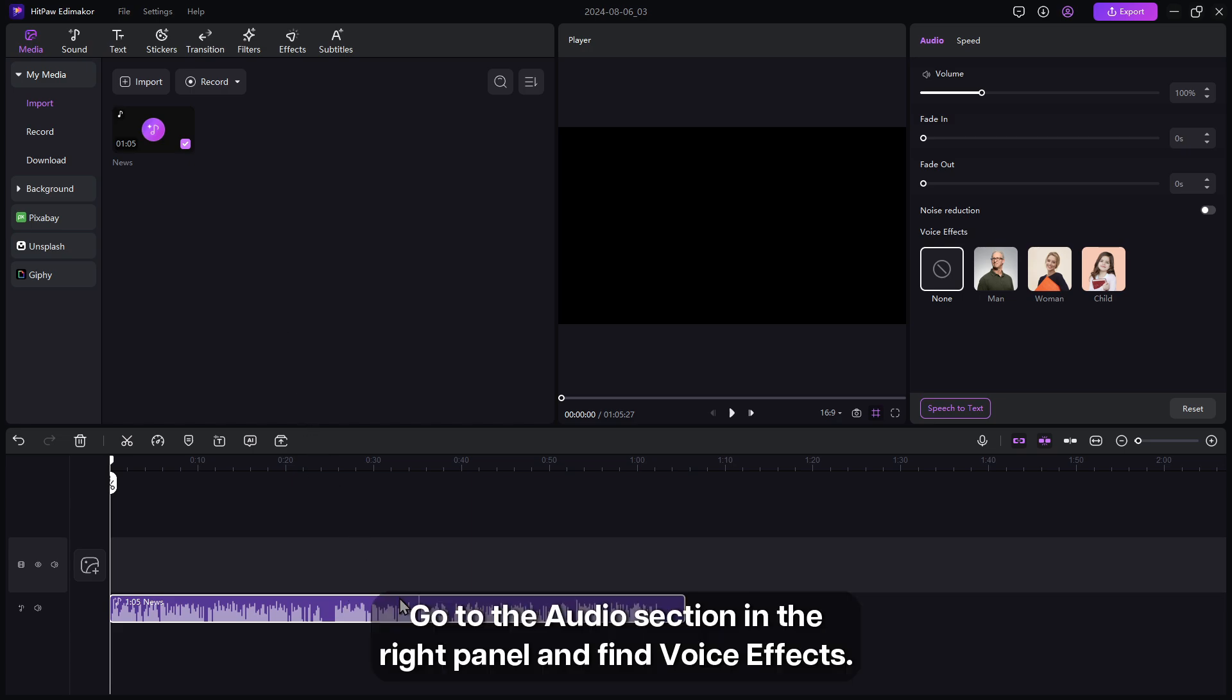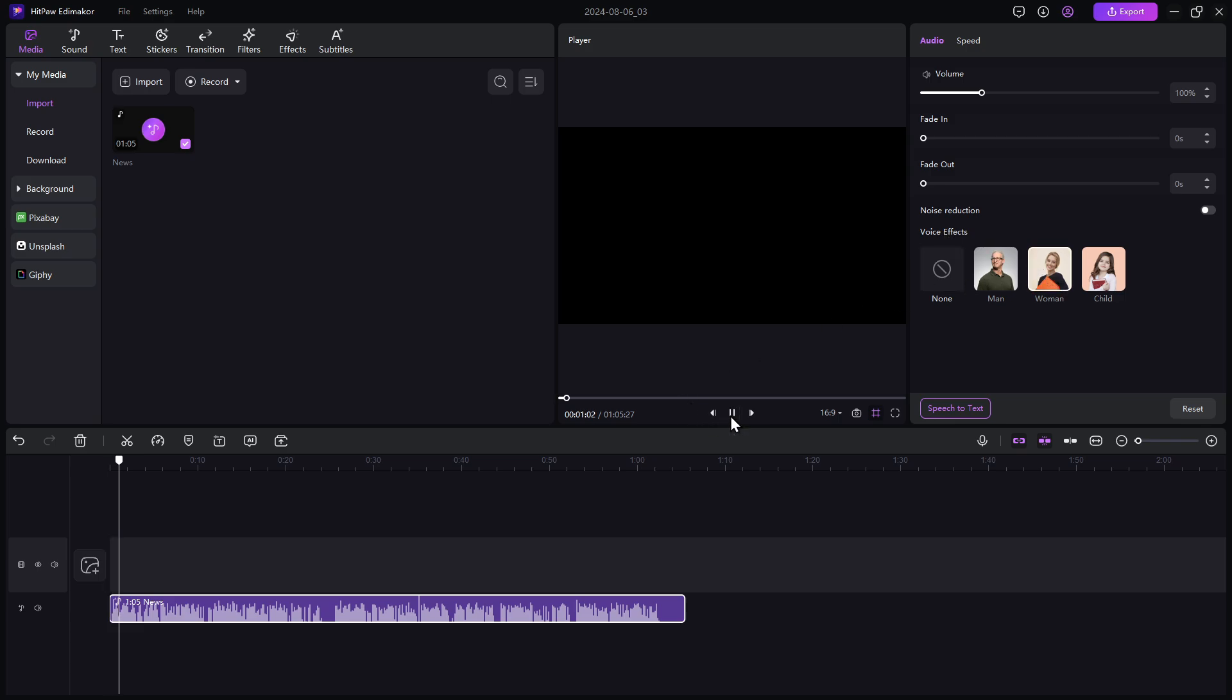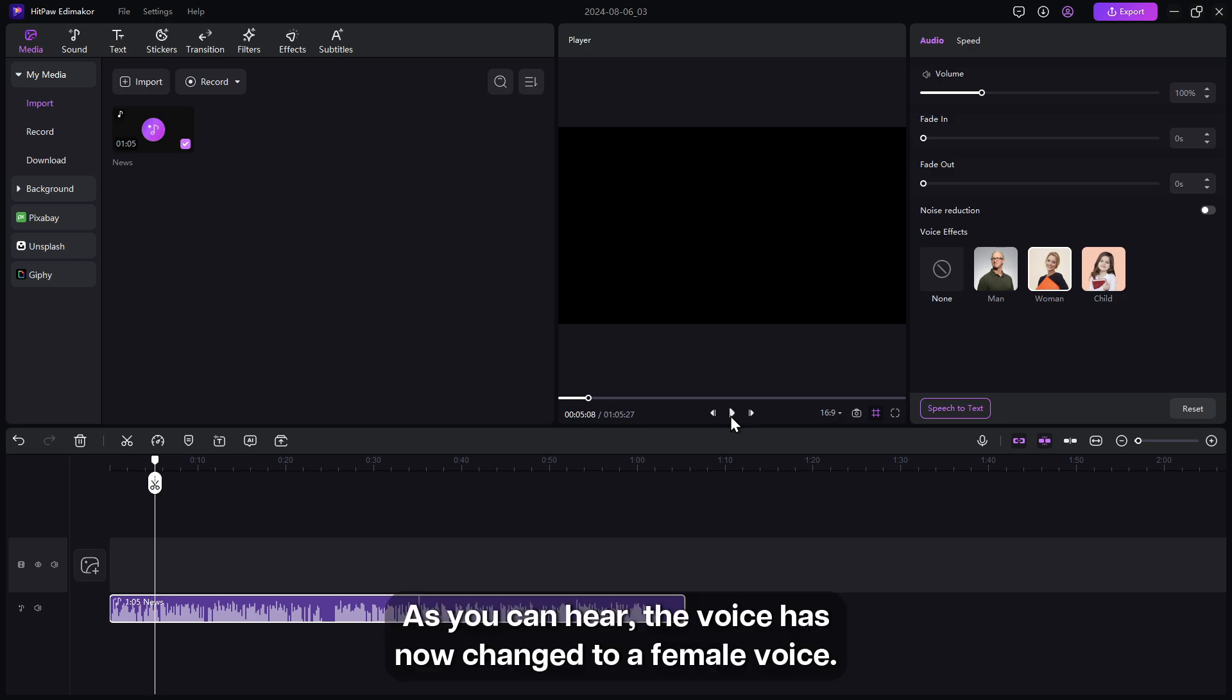Go to the audio section in the right panel and find voice effects. Click on woman. Longoria is claiming that she, her mom and her 16 month olds. As you can hear, the voice has now changed to a female voice.